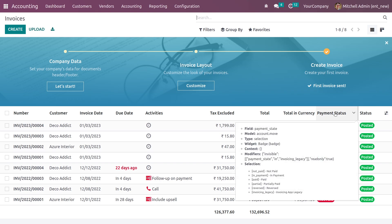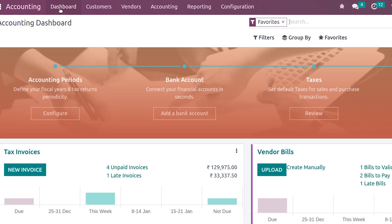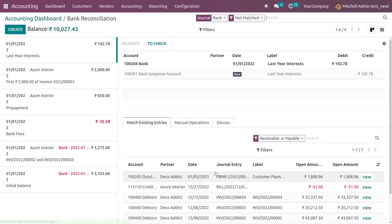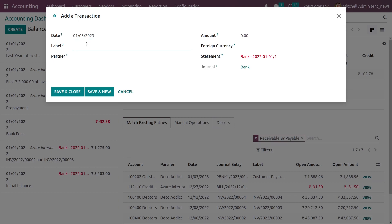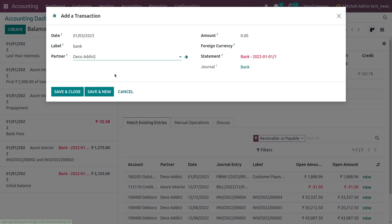To change the status to Paid, you need to reconcile the bank statement. Go to the accounting dashboard and use the option to reconcile the bank statement. Create a new transaction, add the partner — the same one used for the invoice — and enter the total amount of that invoice.